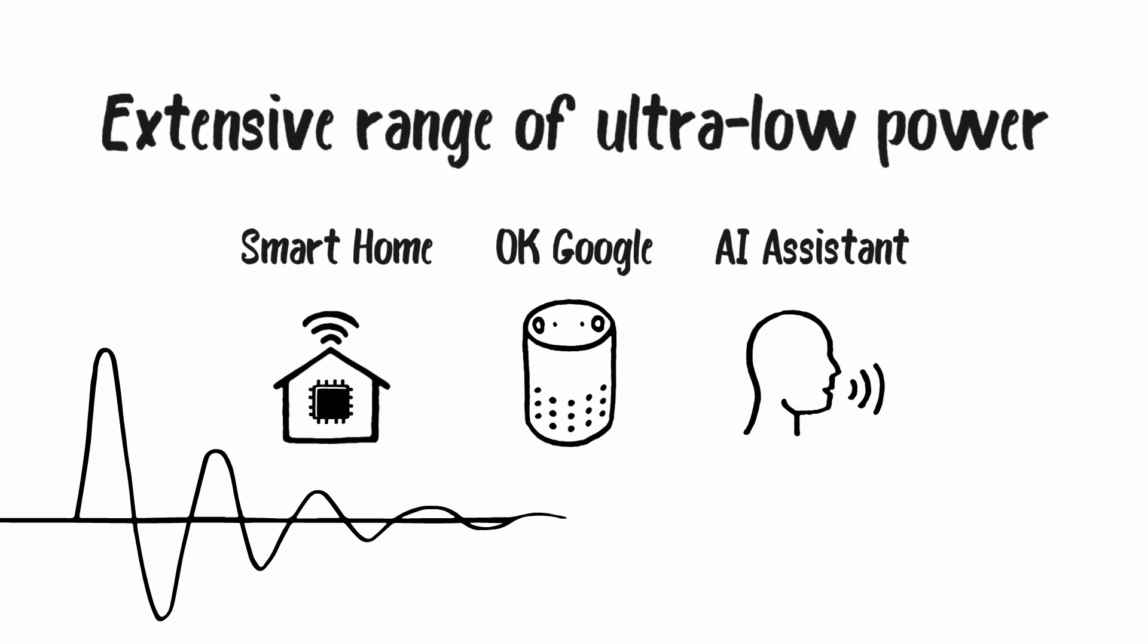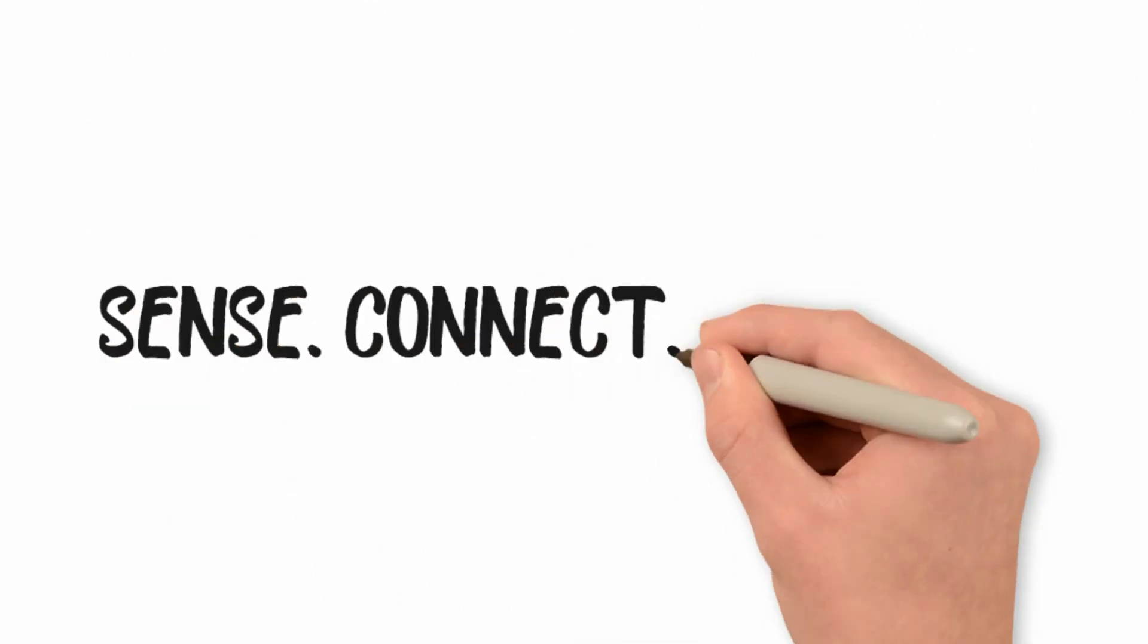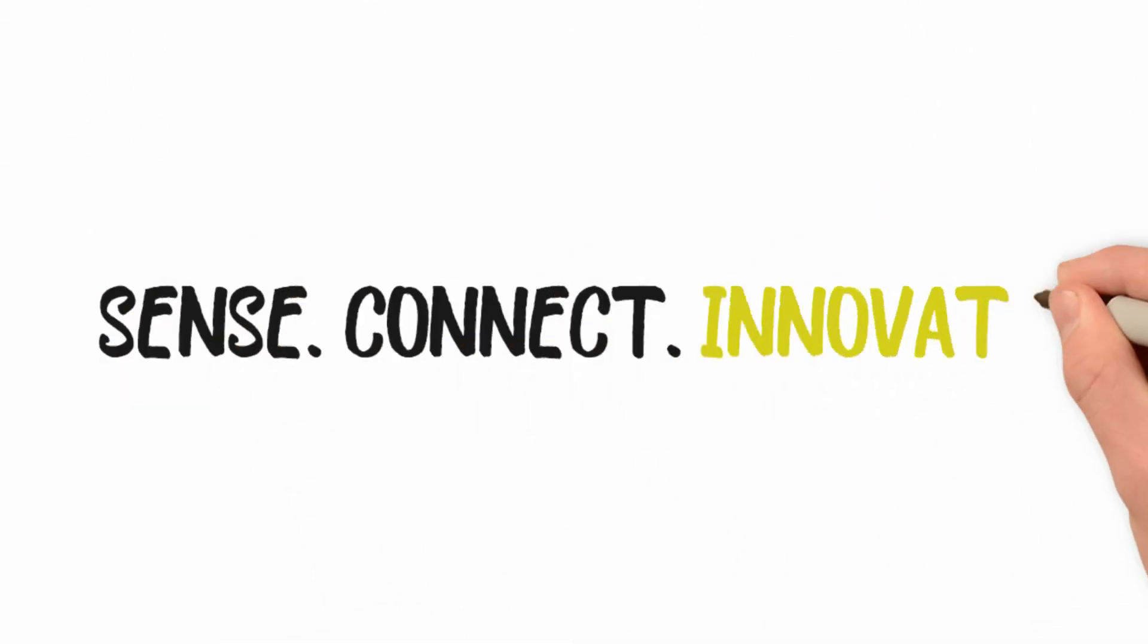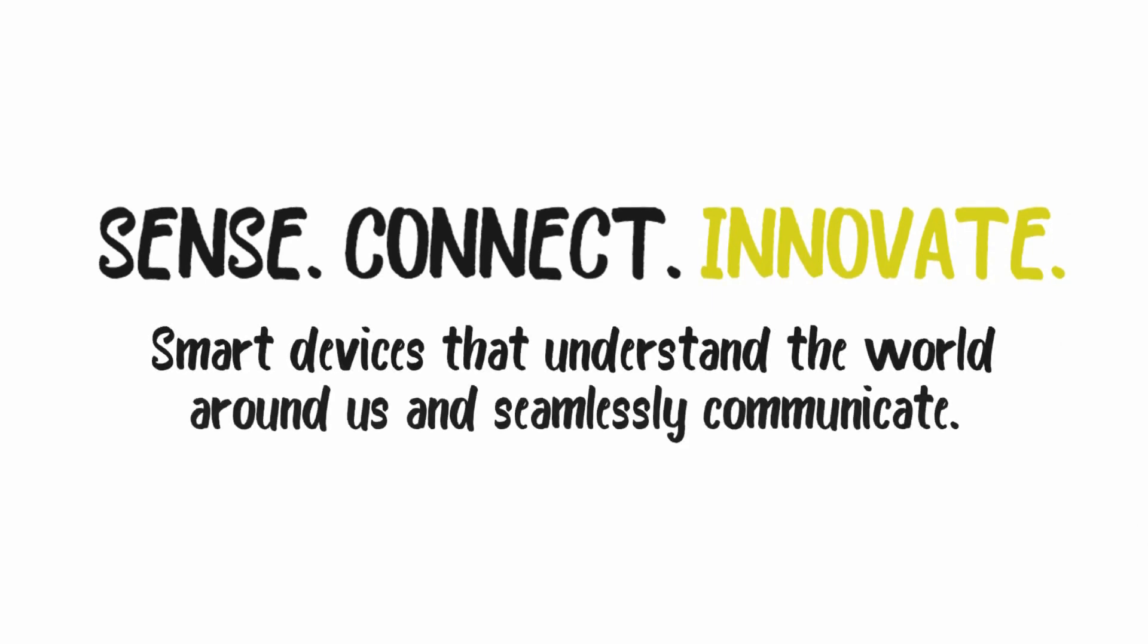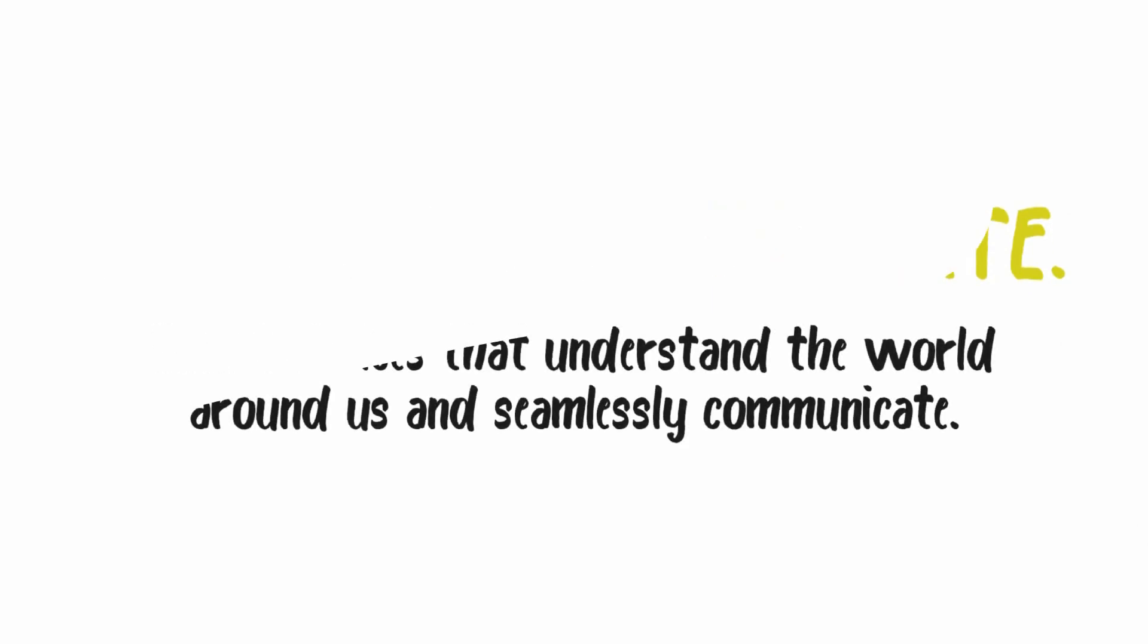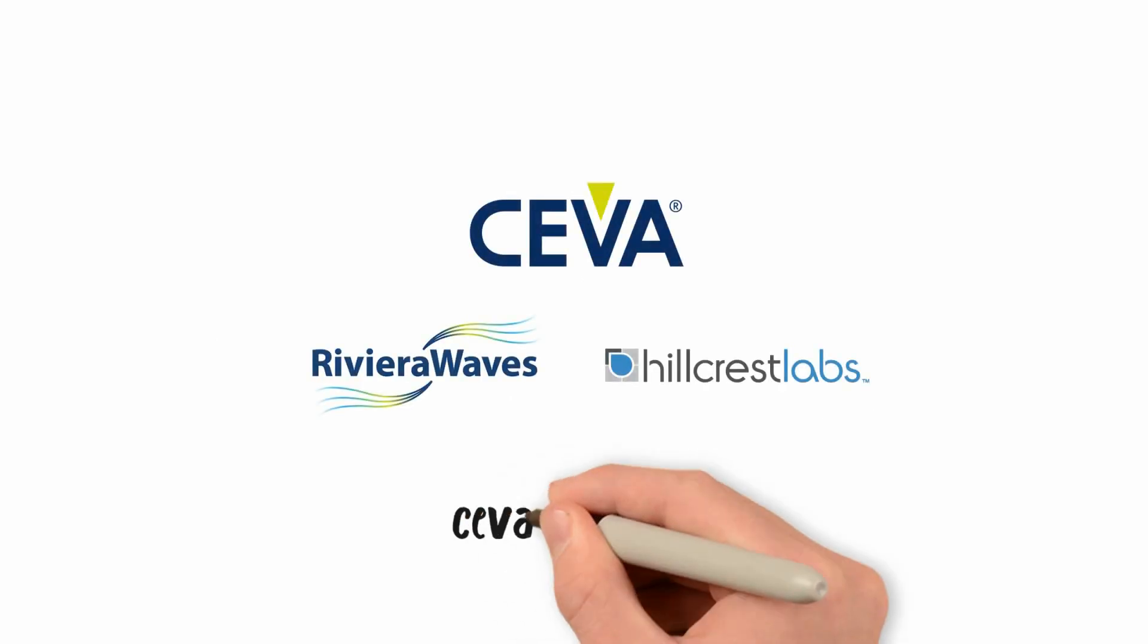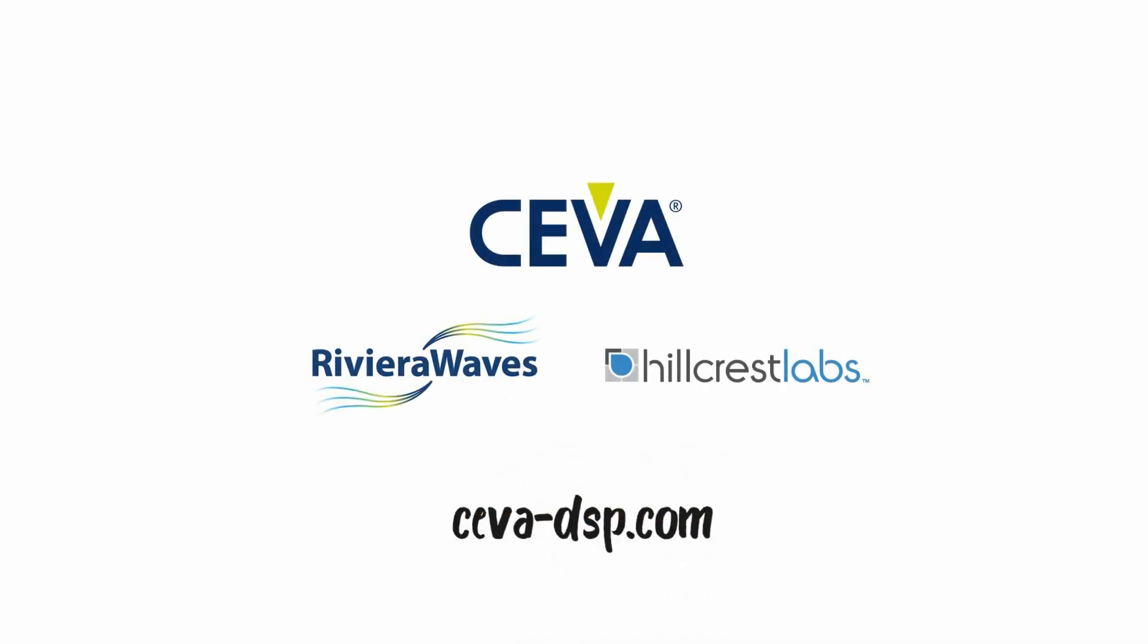Sense, connect, innovate. Create smart devices that understand the world around us and seamlessly communicate. For more information, visit our website.